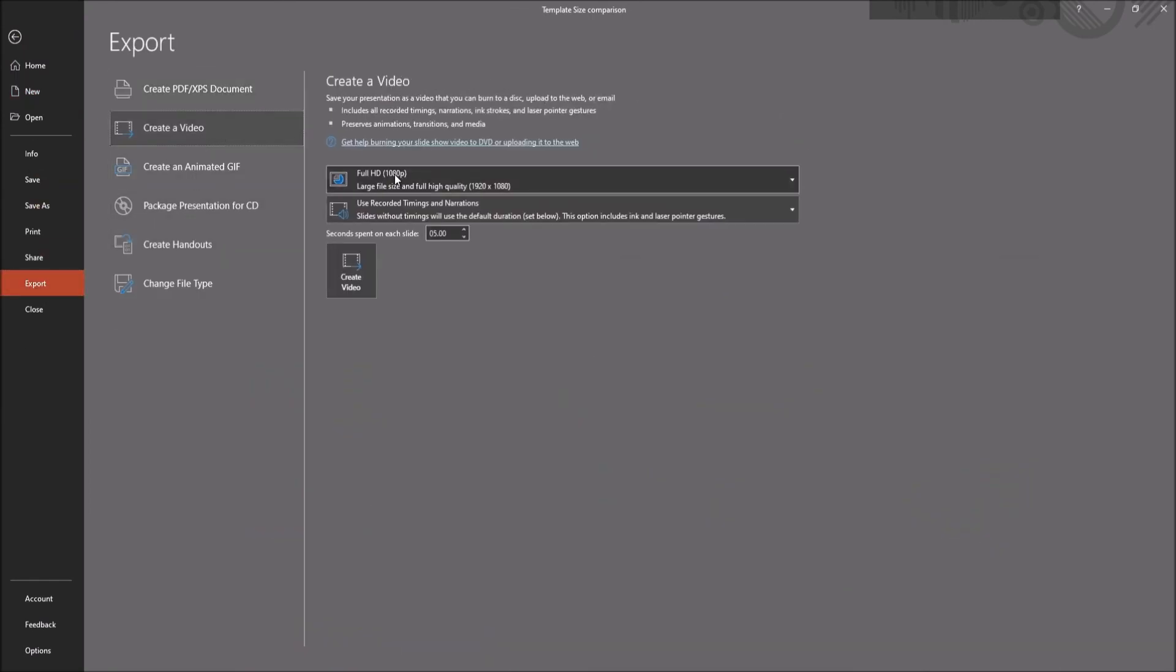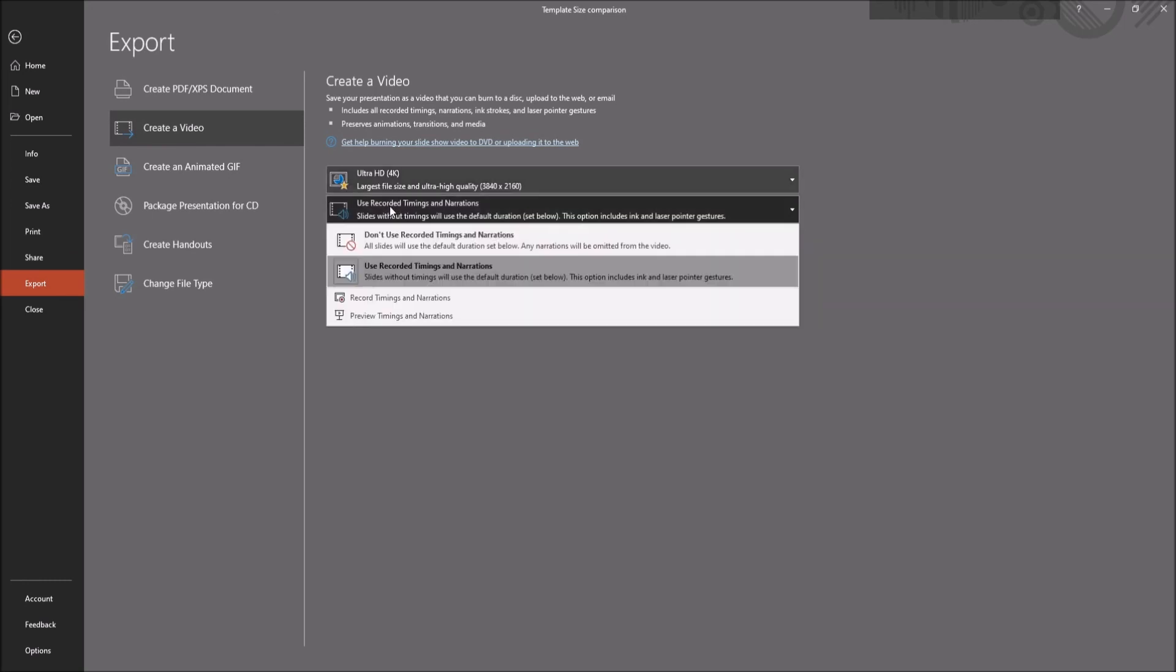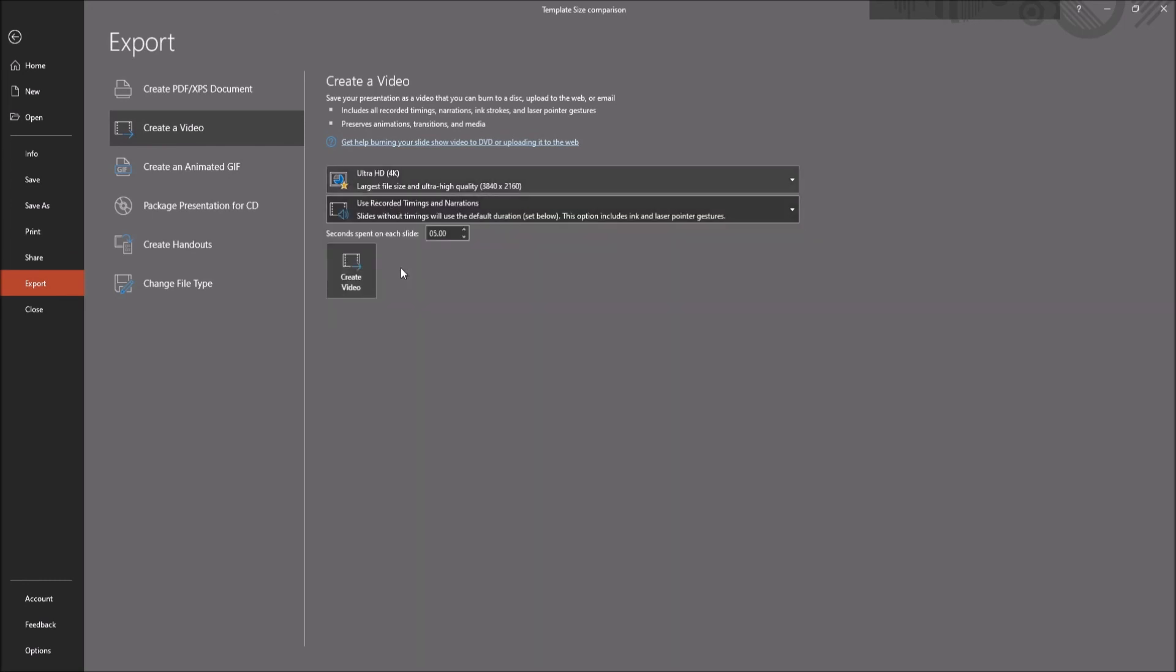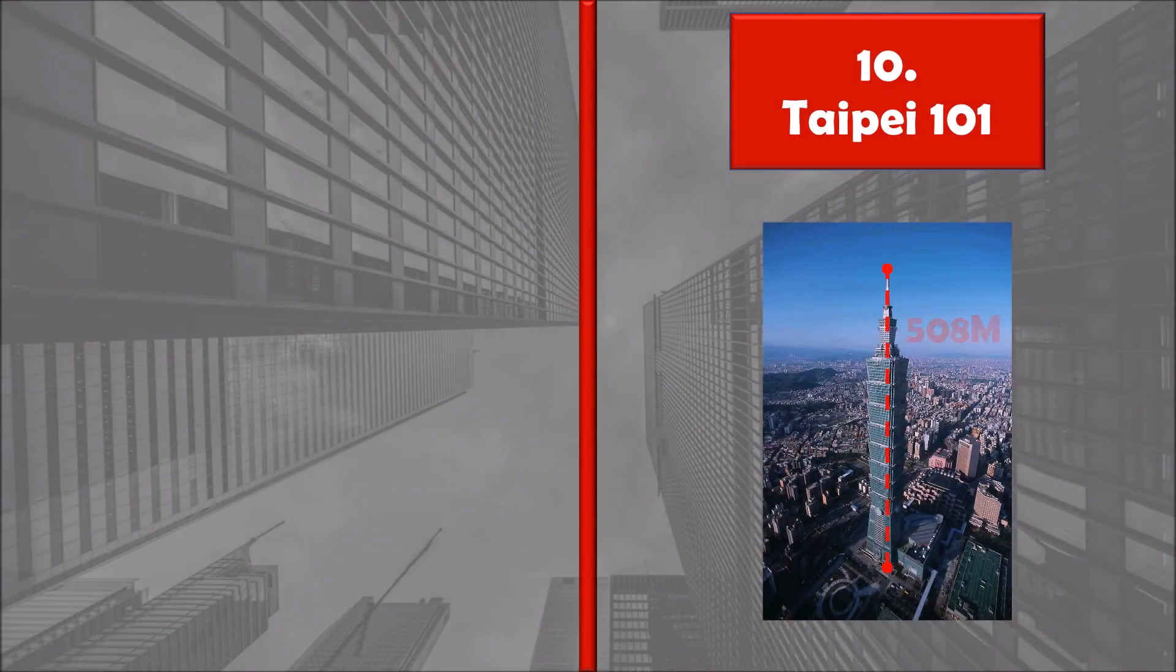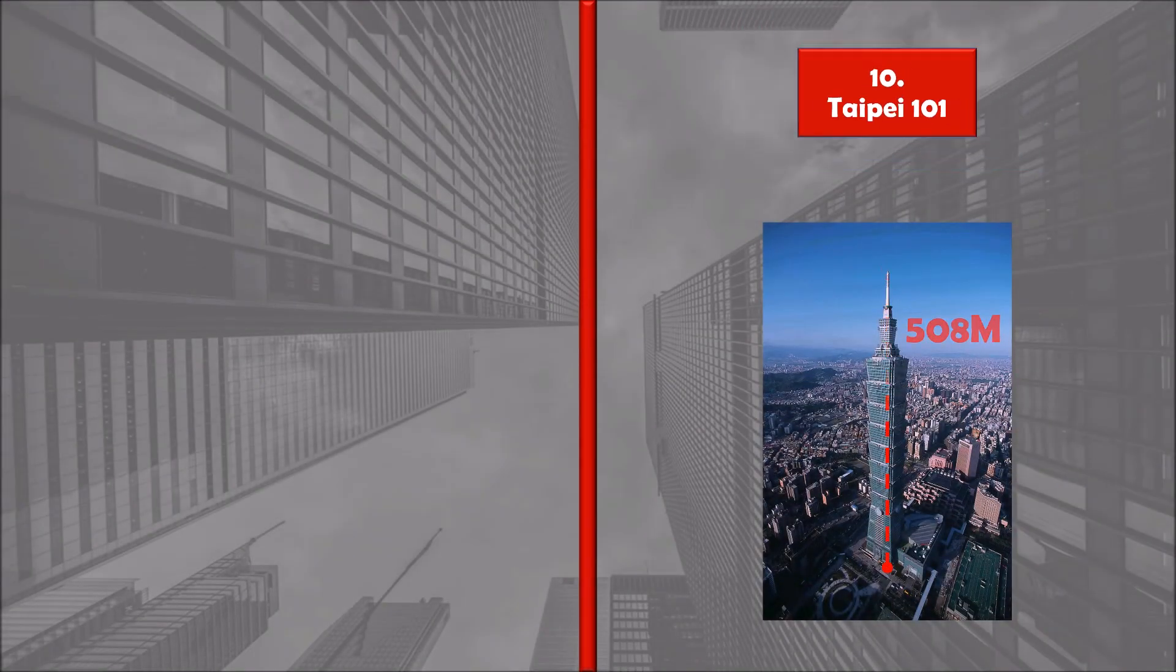Make sure you put the video on best quality and keep the timings and narration on use recorded timing and narrations. You then click on create video.